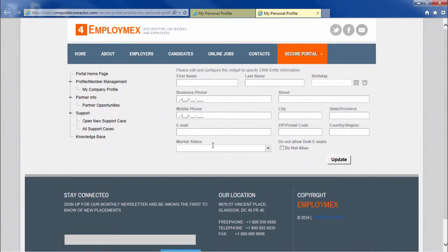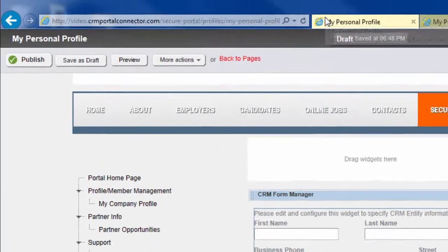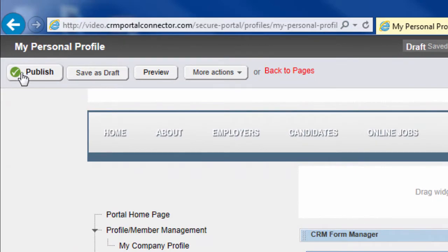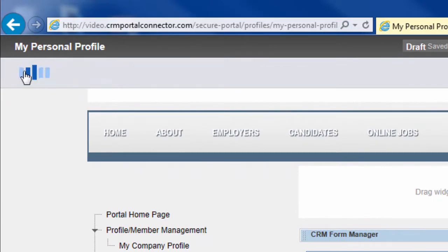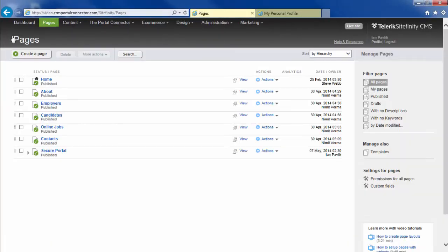I can click Preview to see what this will look like. Looks good to me. Now I can click Publish. And that's it.